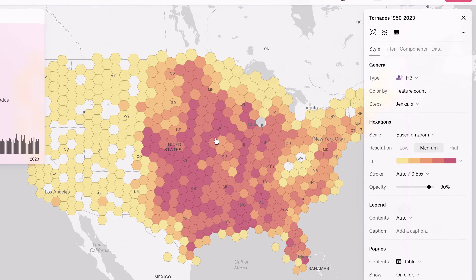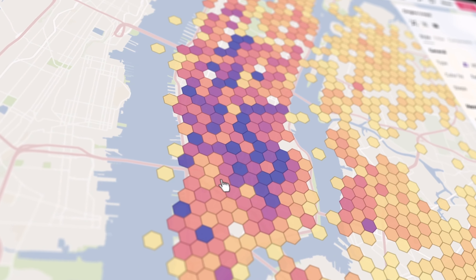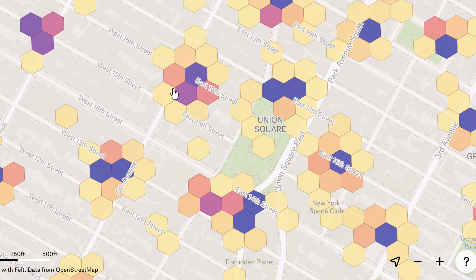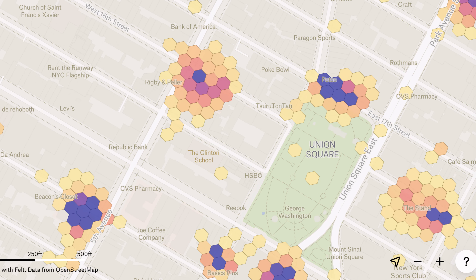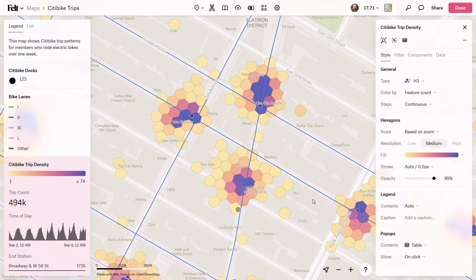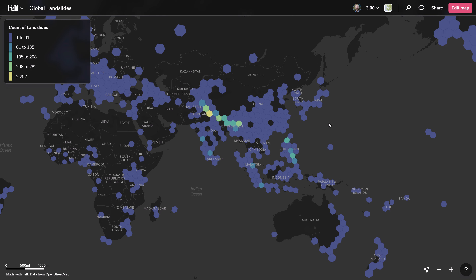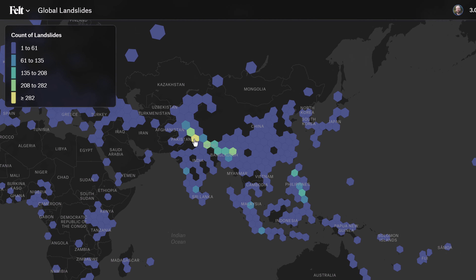That's right — the most popular spatial index is now available to our Felt enterprise users, making it easier than ever to visualize your data. H3 is perfect for spotting patterns in even your largest data sets, and in Felt you get all of those insights on the fly.